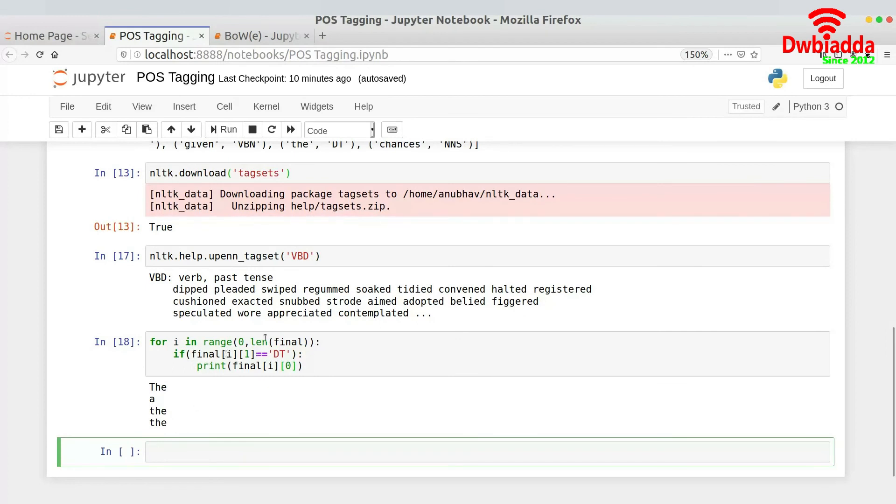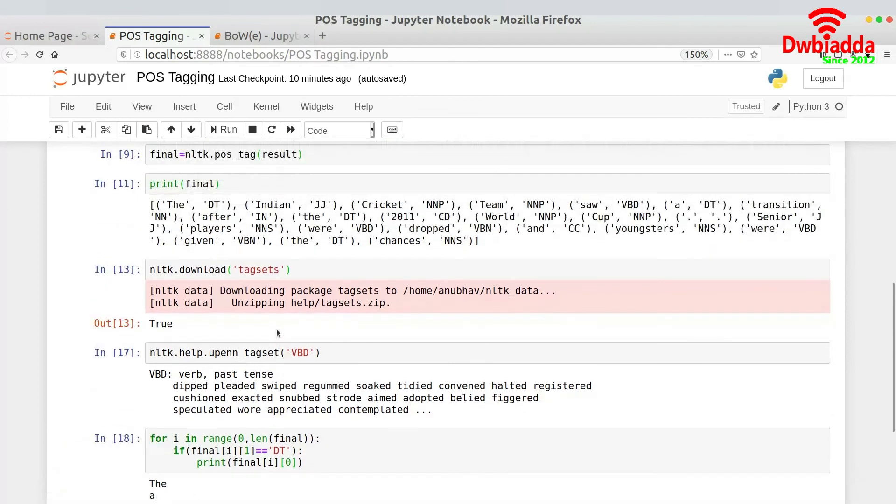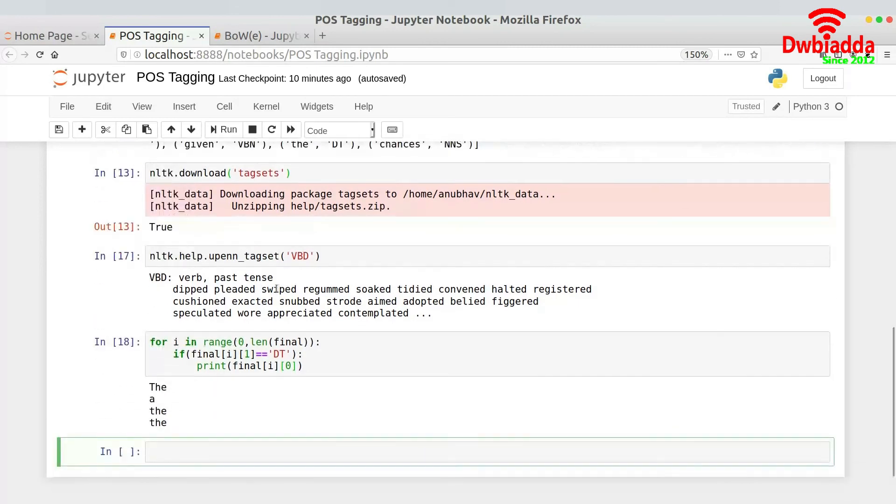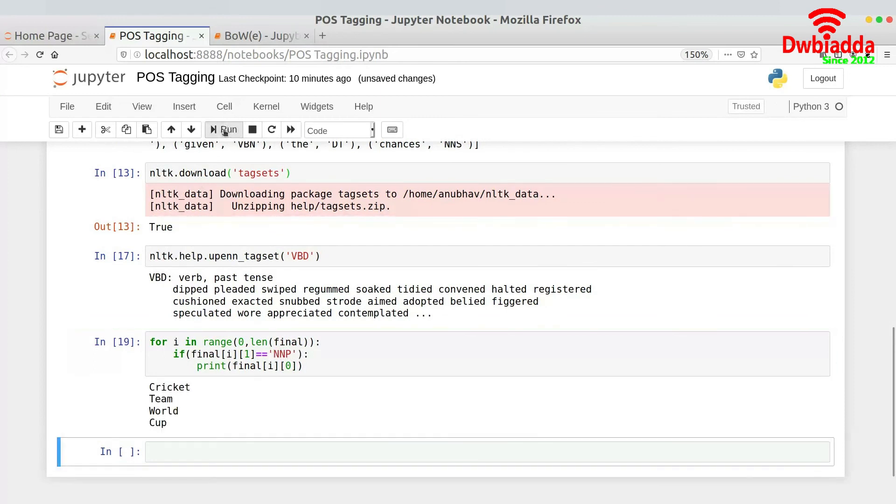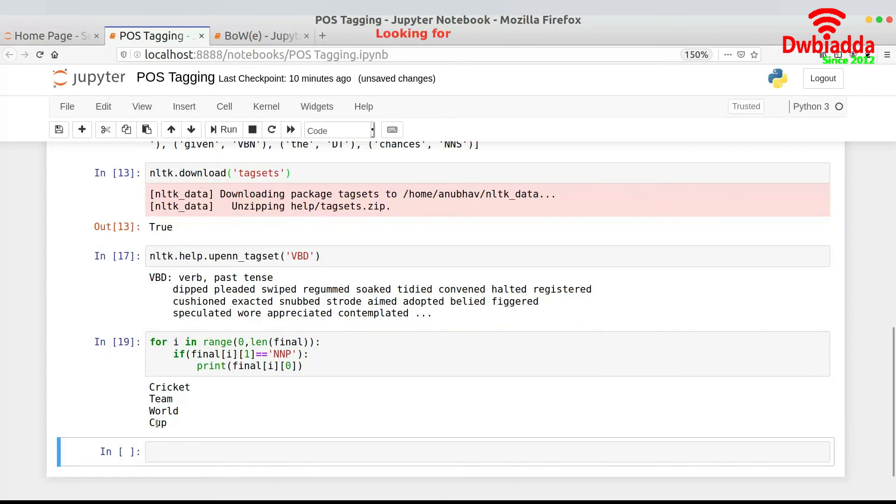So similarly you could actually do something for let's say NNP as well. So let me just run this for NNP and see what are the proper nouns that we are actually getting. So for NNP it's Cricket, Team, World and Cup. That is the nouns that are actually proper nouns that we are getting. So I hope the POS tagging concept is now absolutely clear to you and you understand what POS tagging is and how do we use POS tagging in NLP.